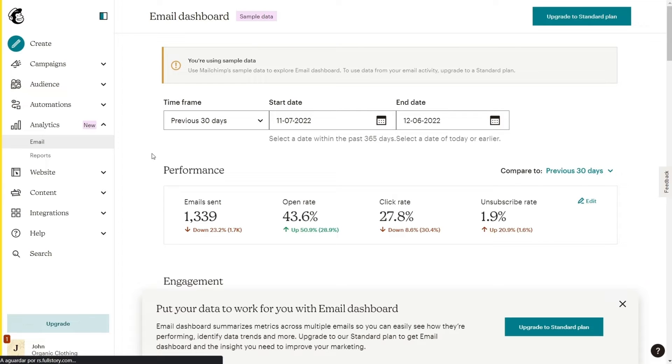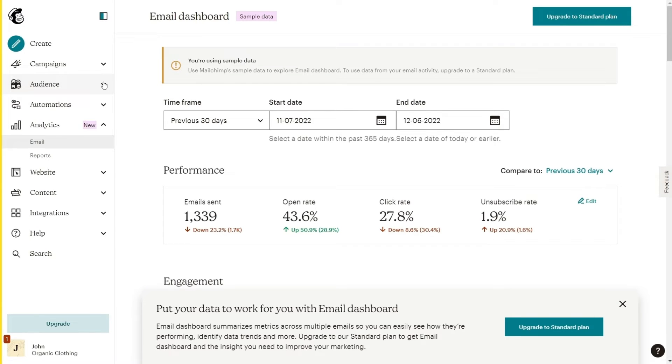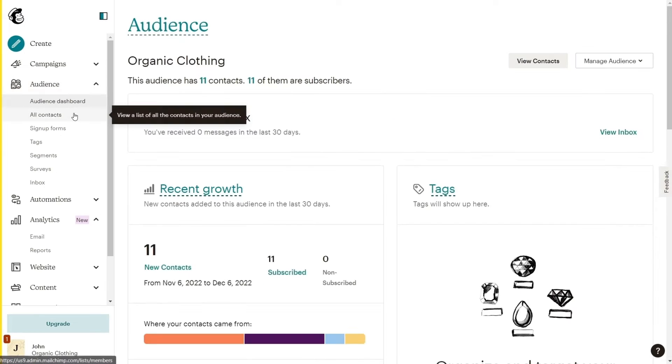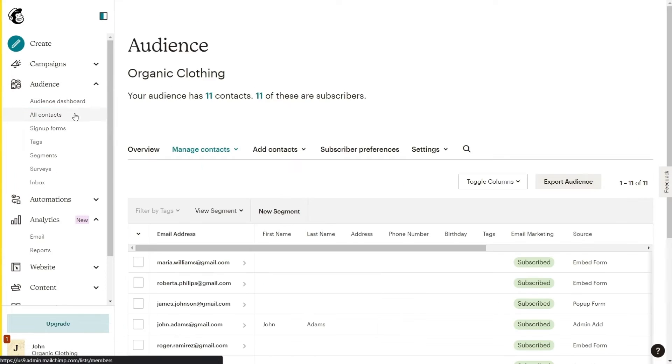you just need to follow our simple guide. First, go to your Mailchimp account. And on the left sidebar, click Audience, All Contacts, New Segment.